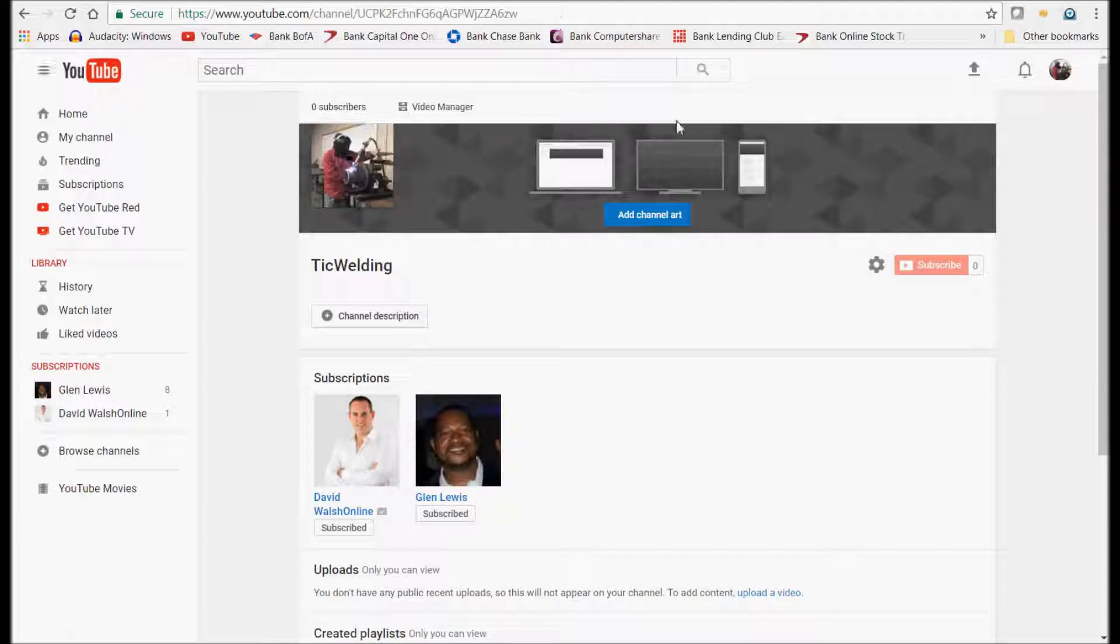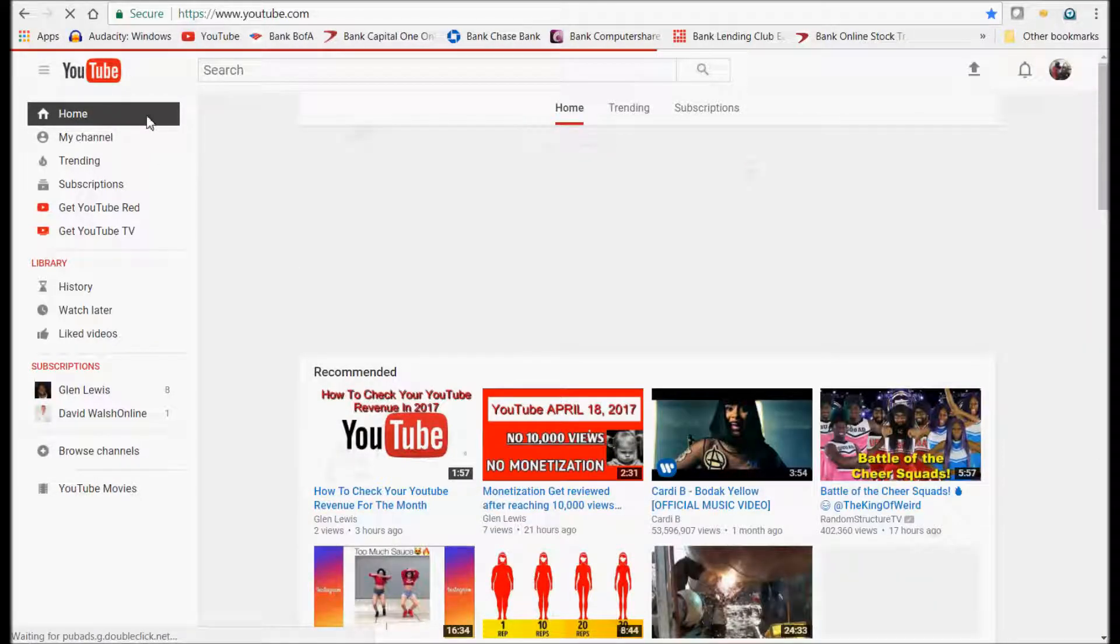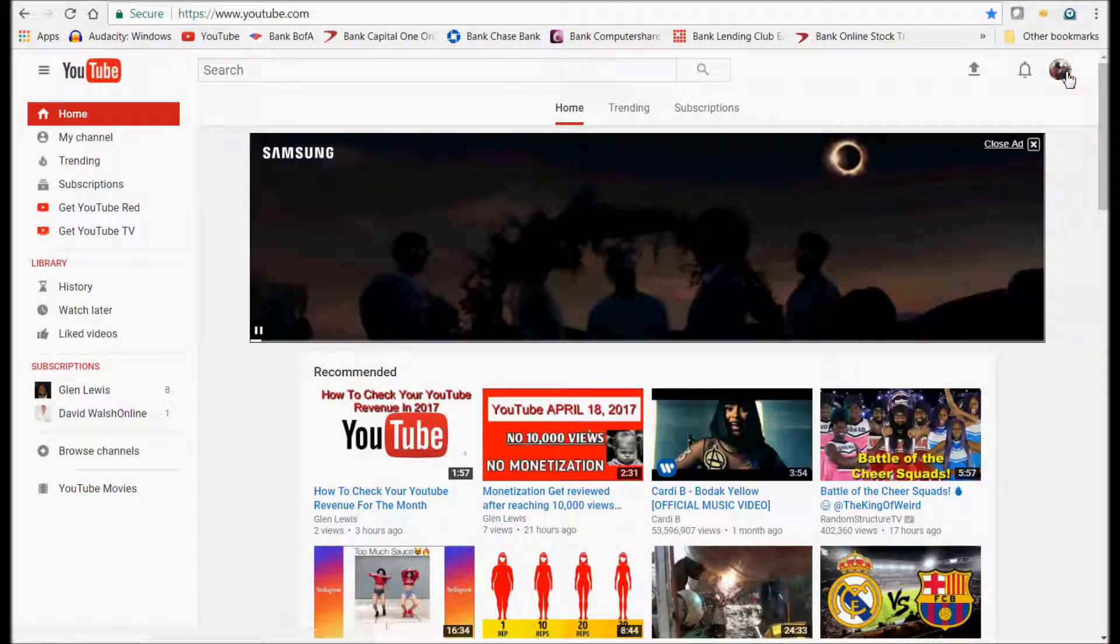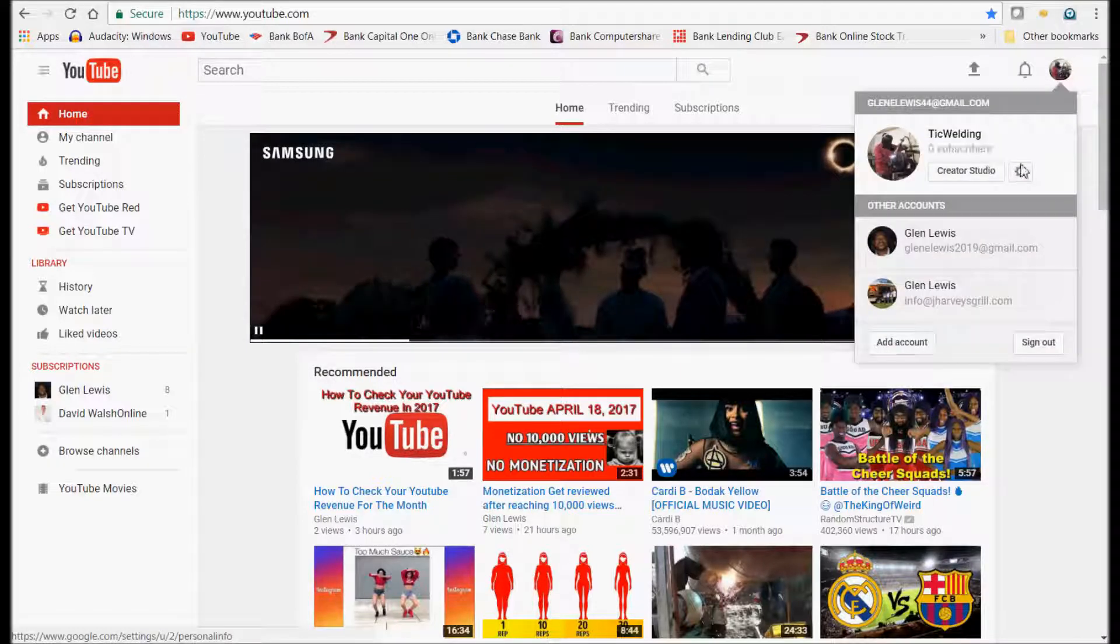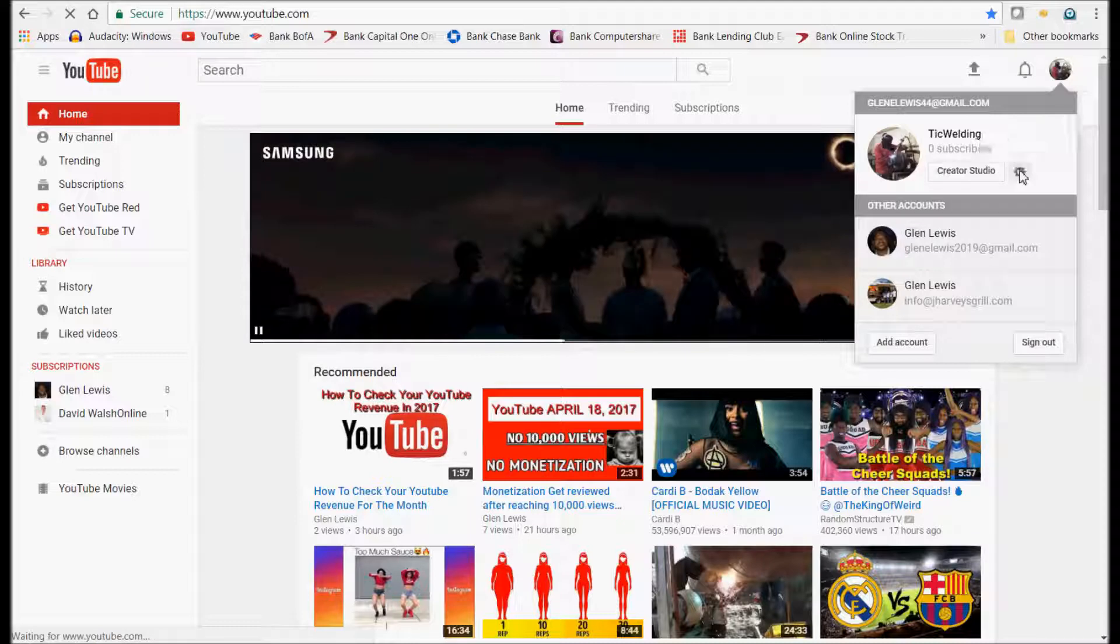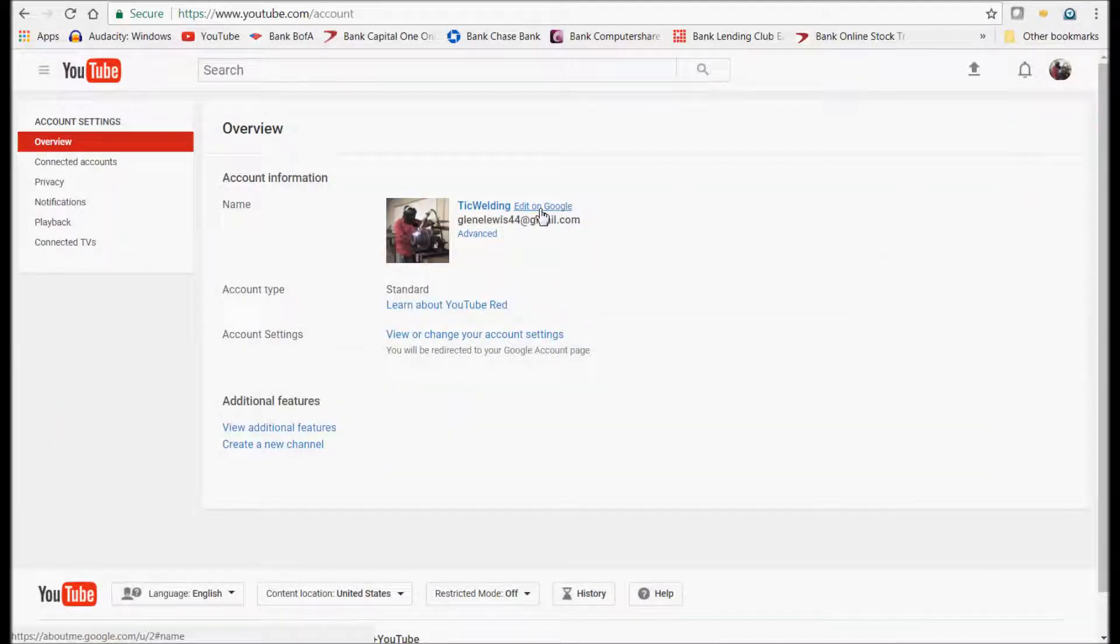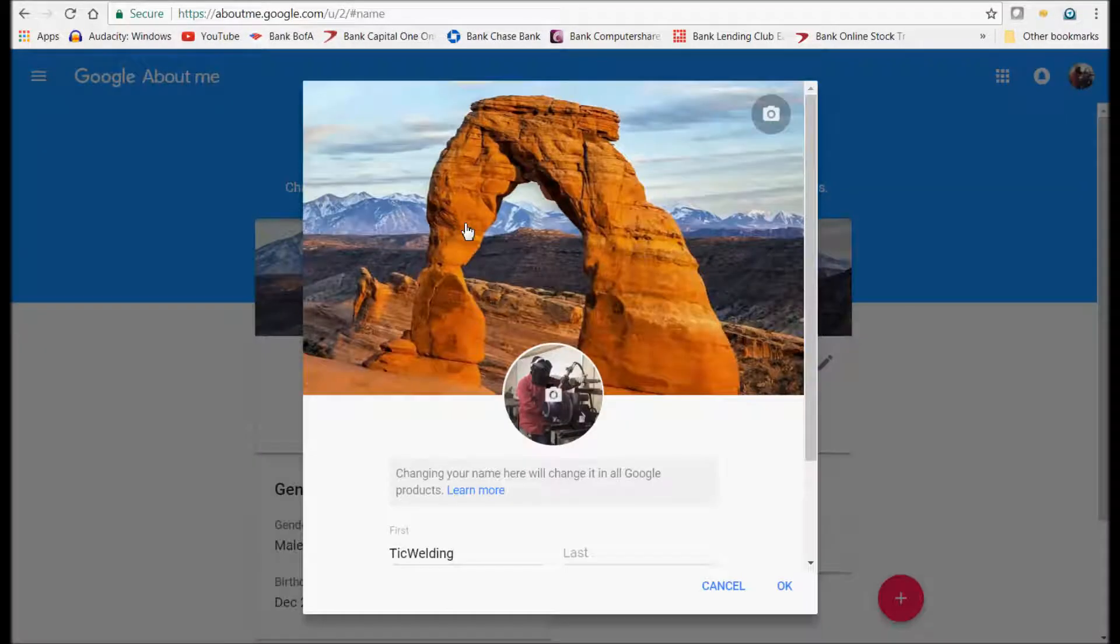The only thing you have to do is either go to Home, and when you log on, just go to the right-hand side over here where you have your picture, click on it, go to YouTube Settings, click on the Settings, and go to Edit on Google.